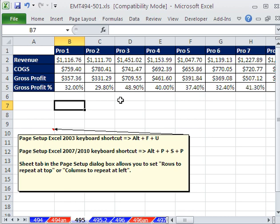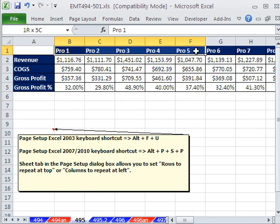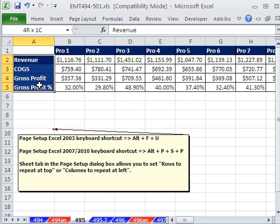In this trick, we have a simple little thing we want to do. We want to print this report, and we want these labels at the top of each sheet and these to the left of each sheet.